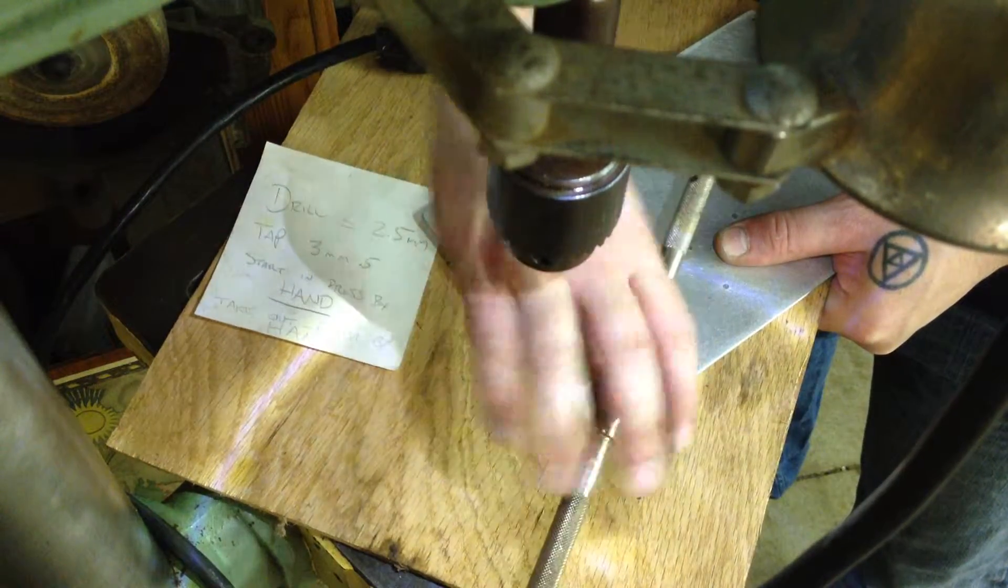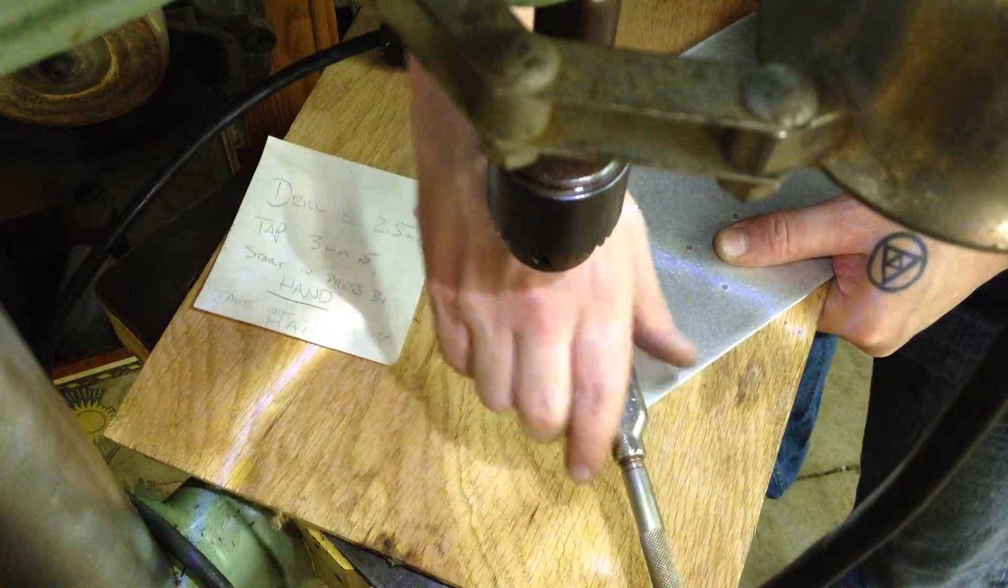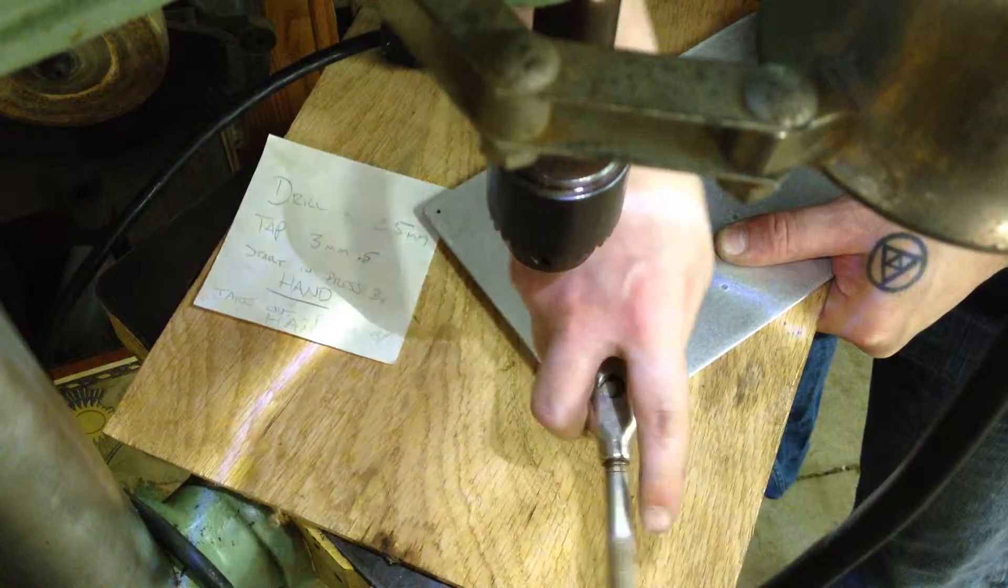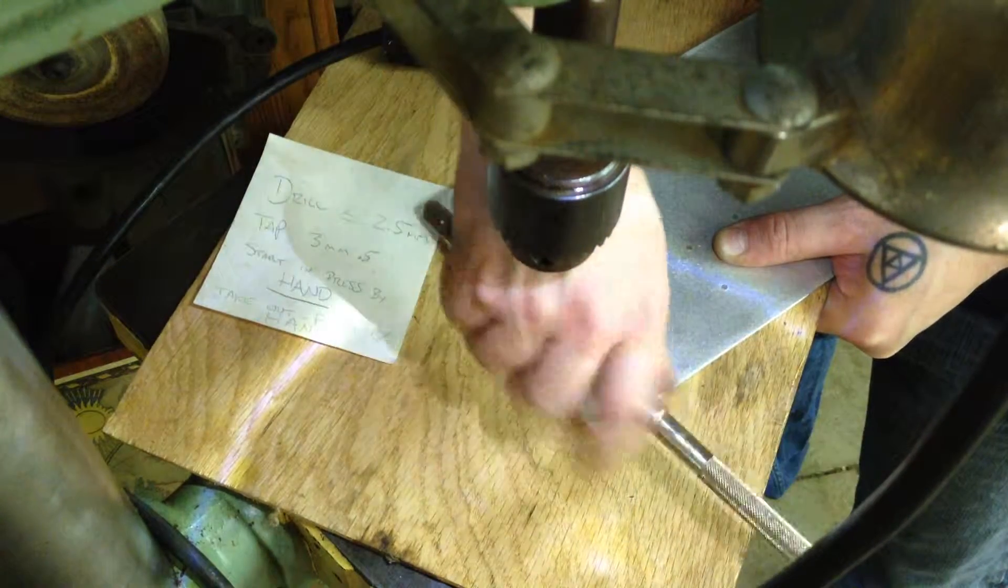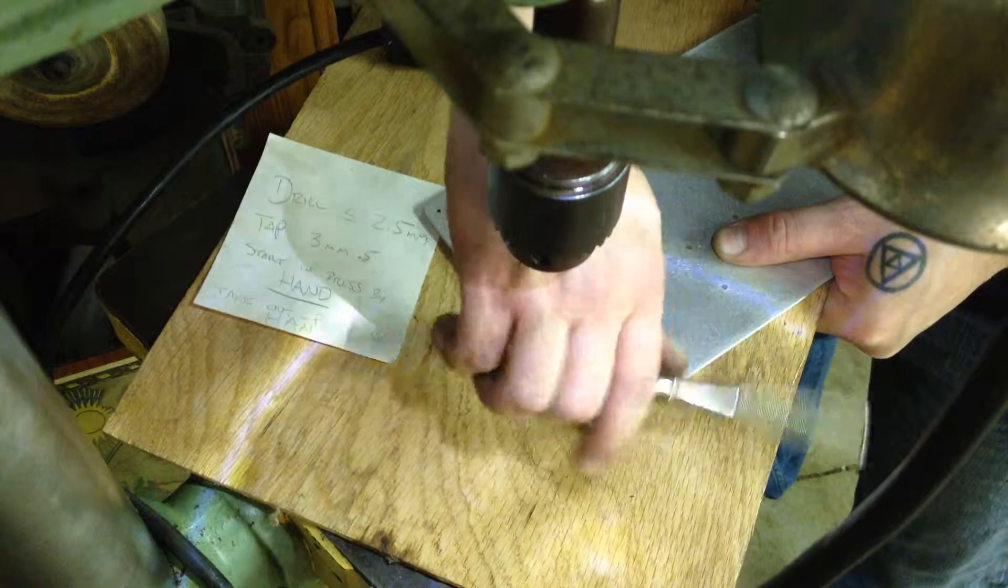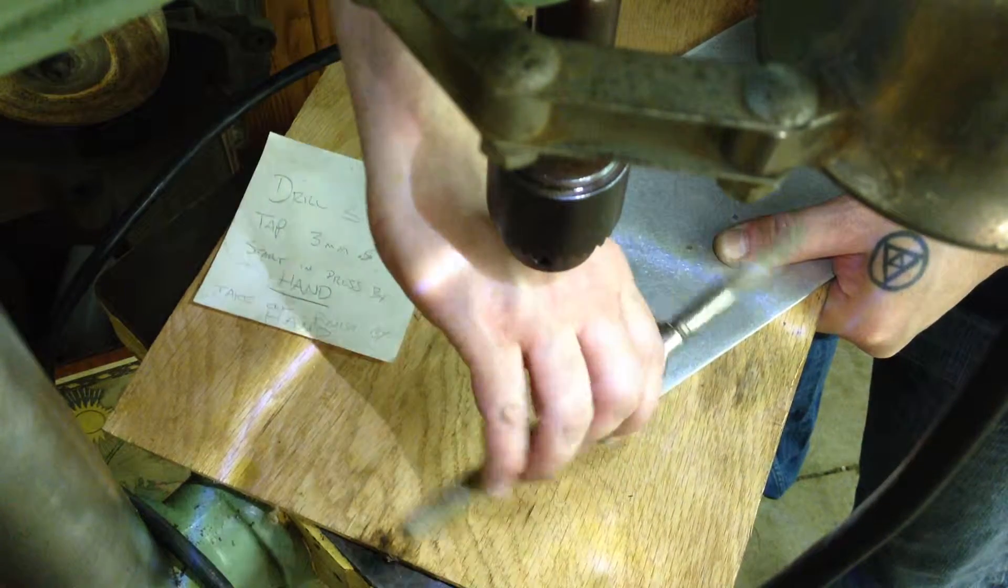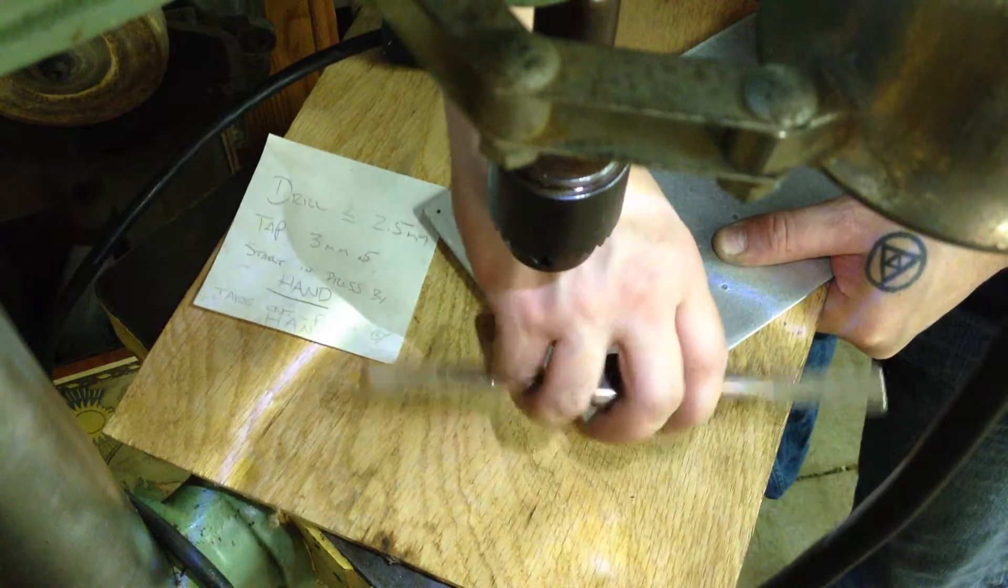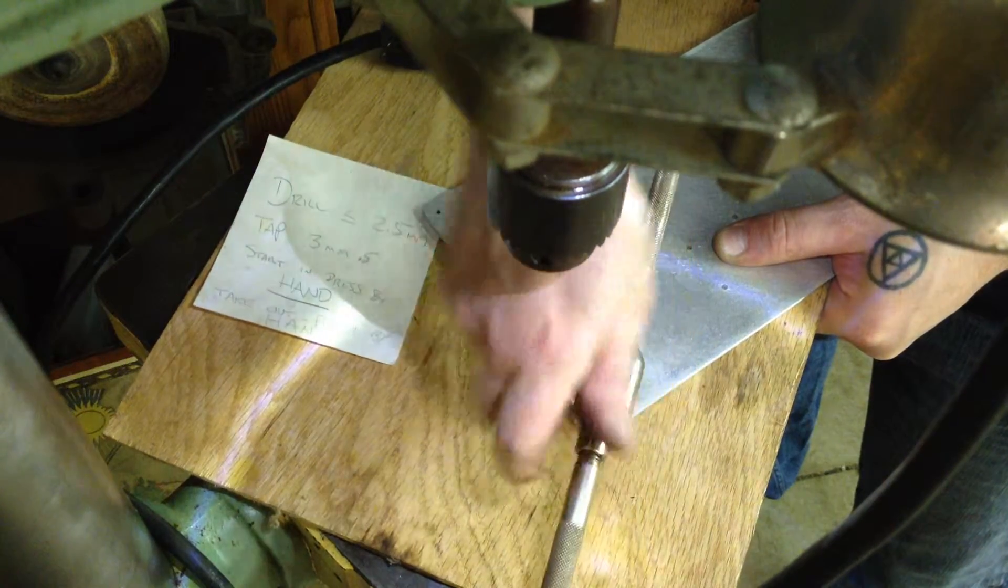So I want to make sure I don't just crank it. I want to go forward and go back. Forward a little bit and go back. So take your time. This would be a good time to add a little bit of oil.